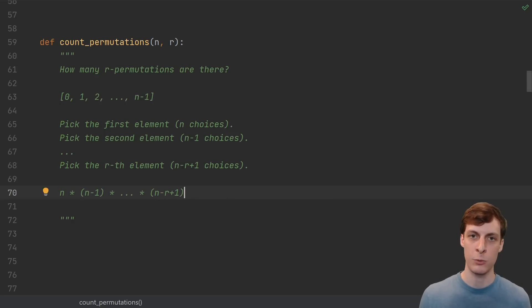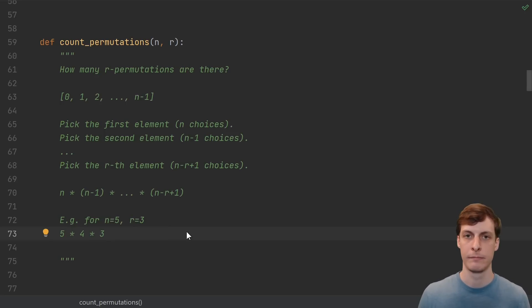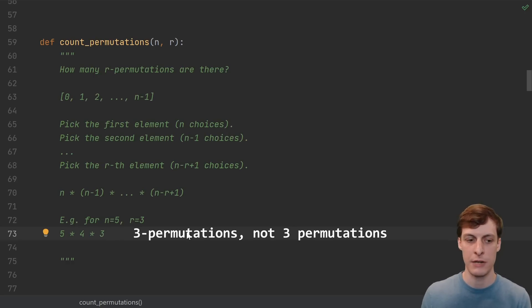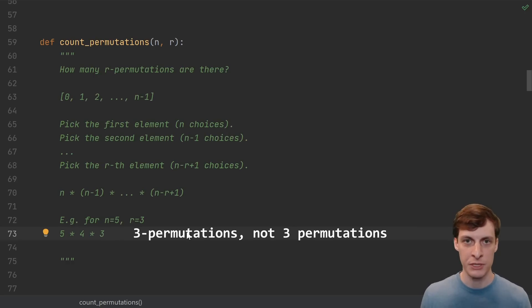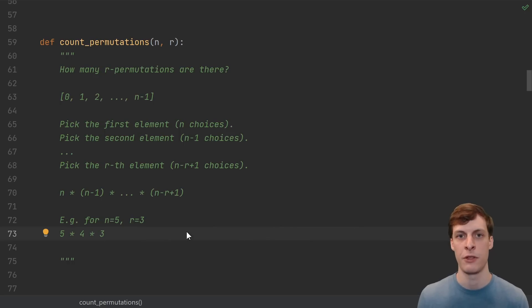If r was equal to n, which is the case of full permutations, then this gives n factorial. But just for example, suppose we have five things and we want three permutations, then we have five choices for the first thing, four choices for the second thing, and three choices for the third thing.